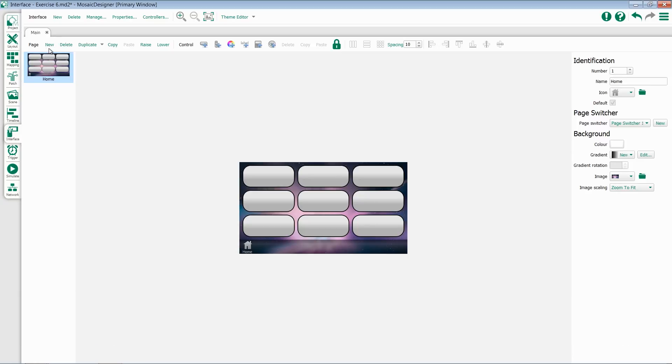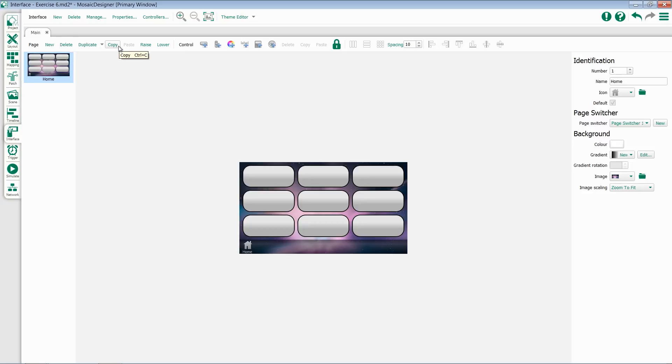For pages, we have the option to add a new page, delete a page, duplicate a page, copy, paste, or raise and lower page order.